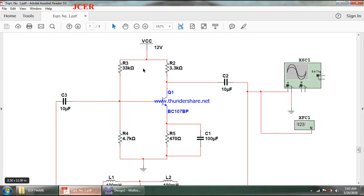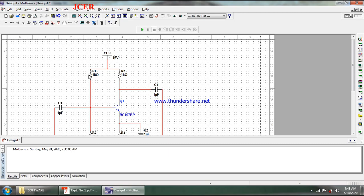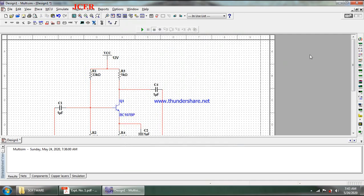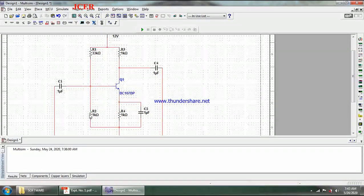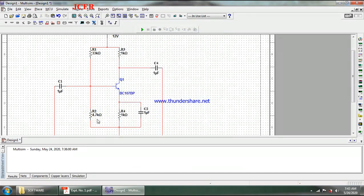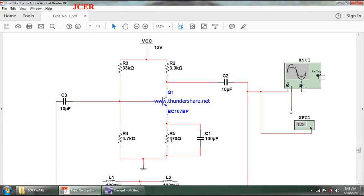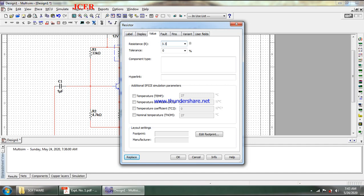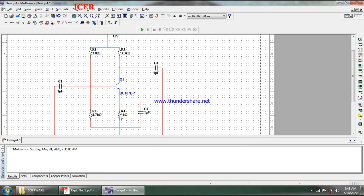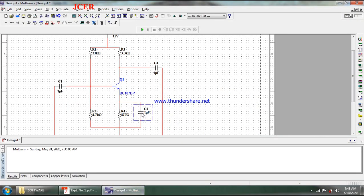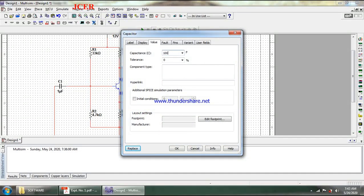R1 is 33K and R2 is 4.7K. I double-click on each resistance and adjust accordingly — 33K and 4.7K. RC is 3.3K and RE is 470 ohms. The bypass capacitor has a value of 100 microfarads, so I double-click and set it to 100 µF.